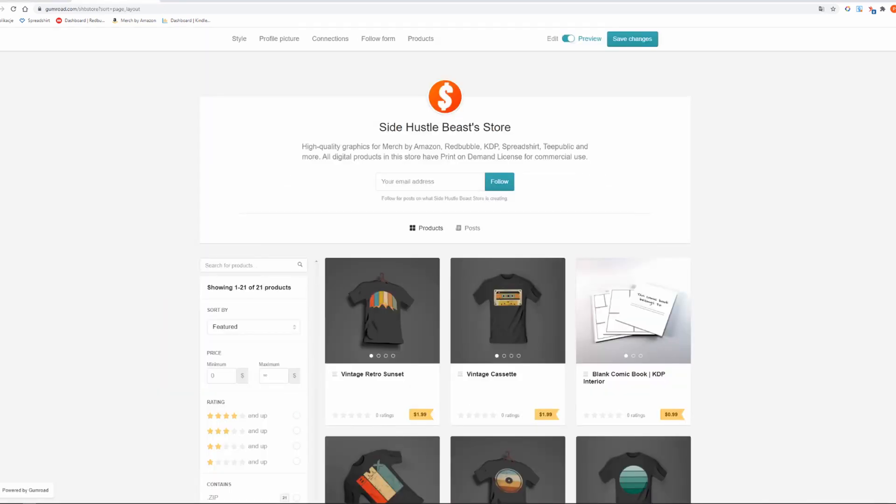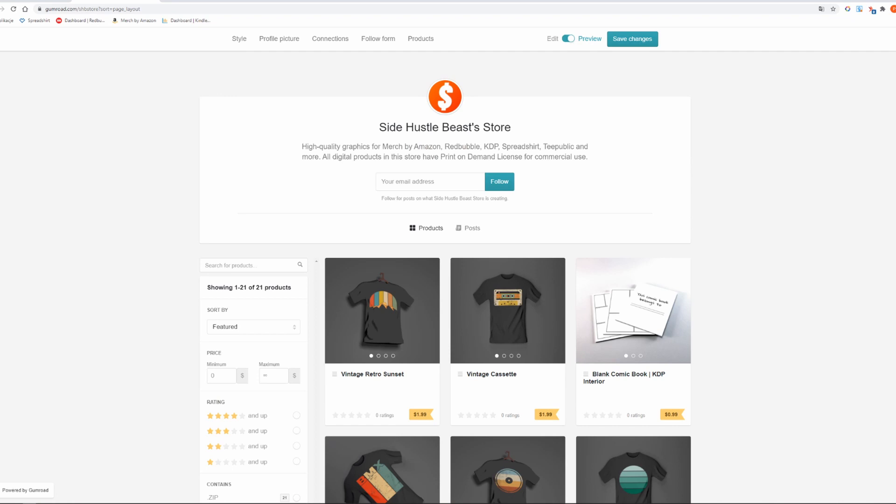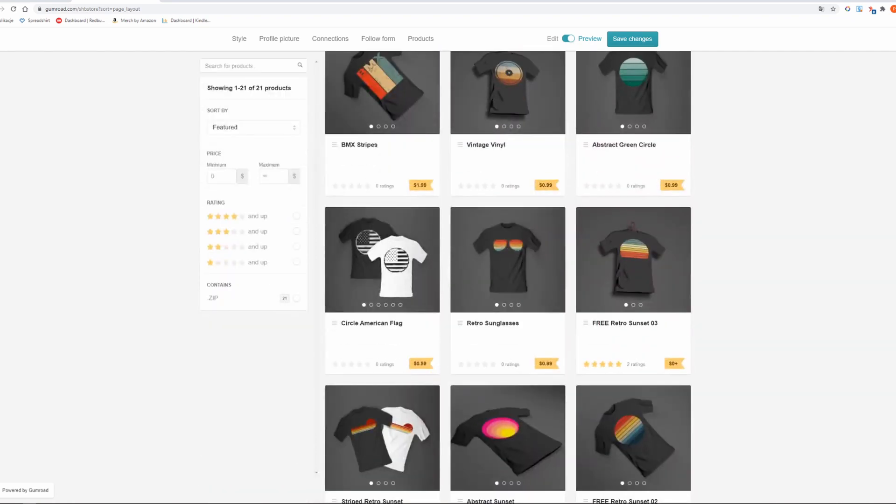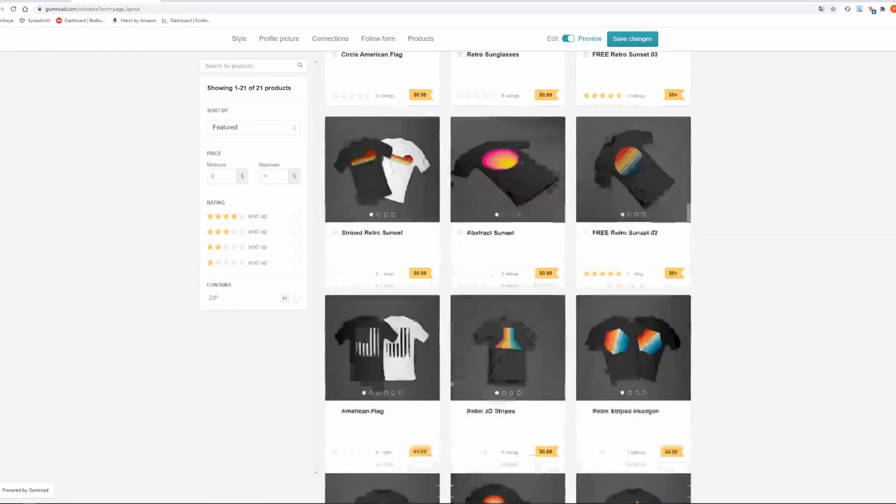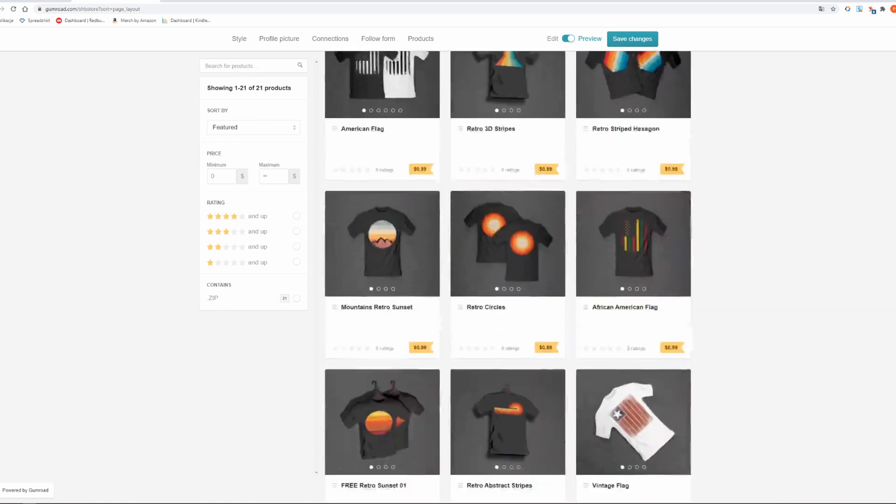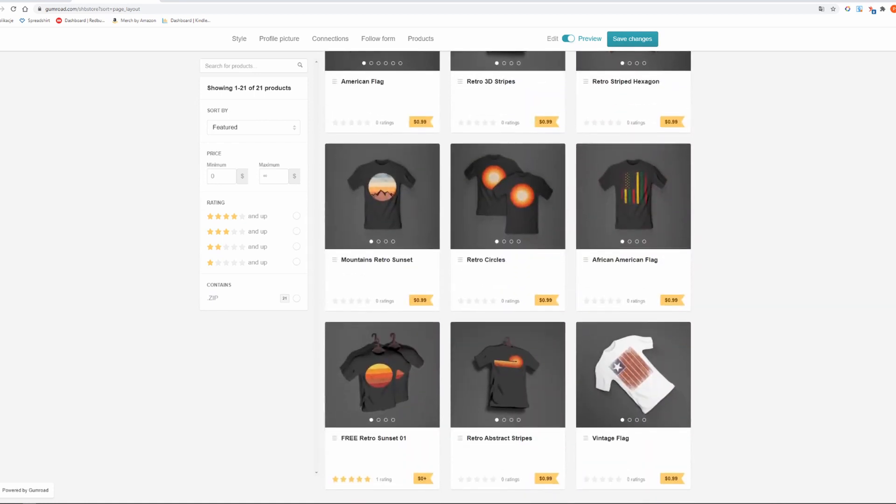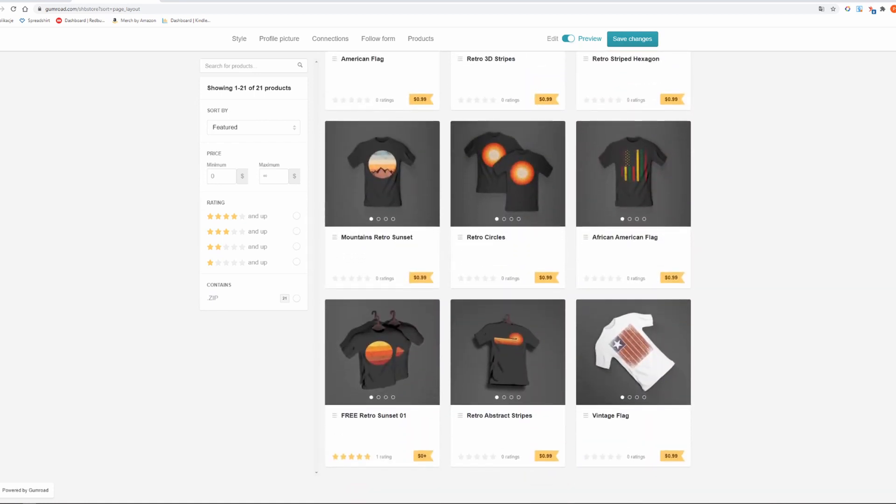Before we start I would like to encourage you to visit my Gumroad store where you will find free and high quality graphics for your Merge by Amazon and Redbubble designs. You can upload them to any other print on demand platform as well.